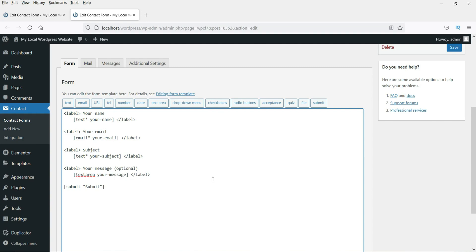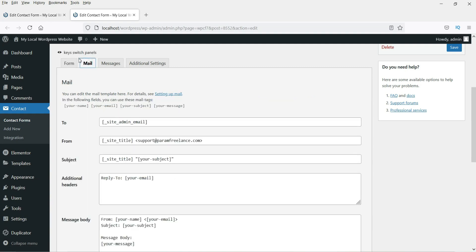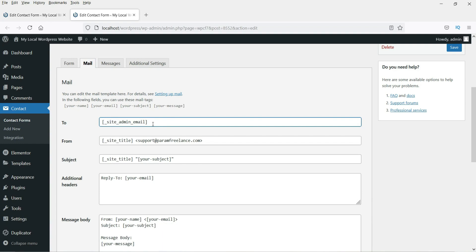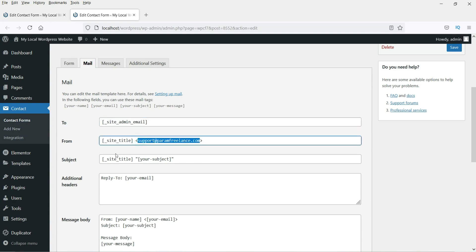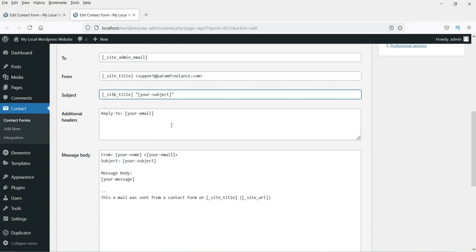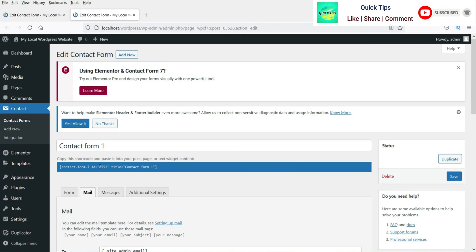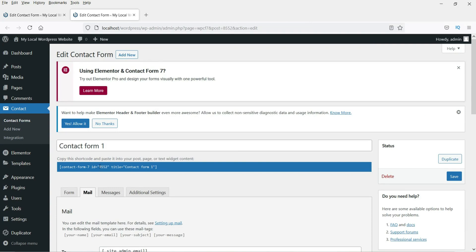In the coming videos I'll show you how to use all these fields and create a form using this plugin. Here you will also see the Mail tab — these are the mail settings where you can enter the email address where you want to receive emails, set the from email address, the subject of the form, and the message body.